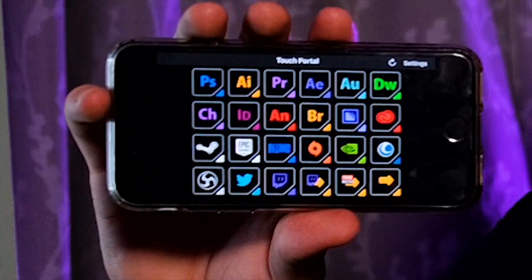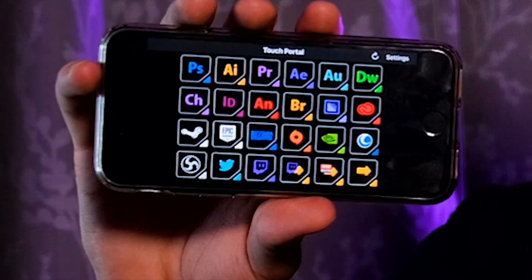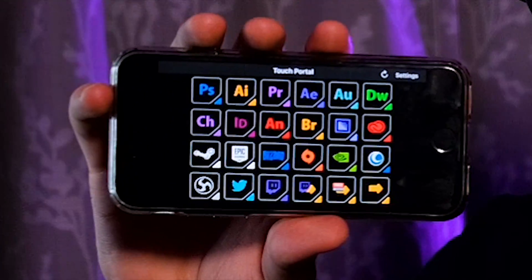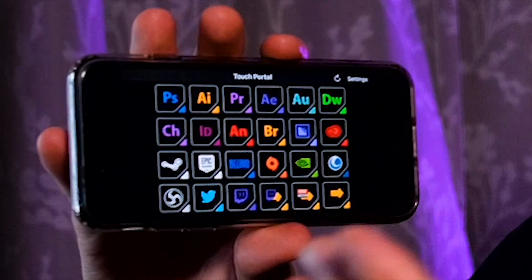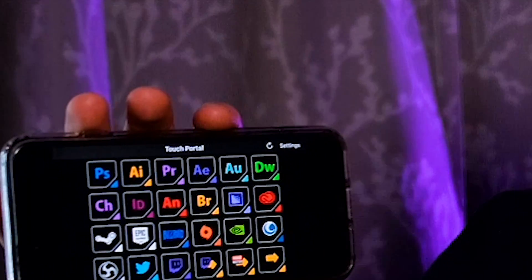This is what Touch Portal looks like on my phone. I have created a set of buttons on my main page that serve a certain purpose for me. Every single button here does some function I've programmed within Touch Portal and they make it as easy as possible. What we're going to do in this video is set up VoiceMod with Touch Portal so you can control your VoiceMod voices at the touch of a button.